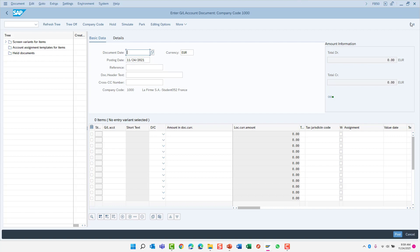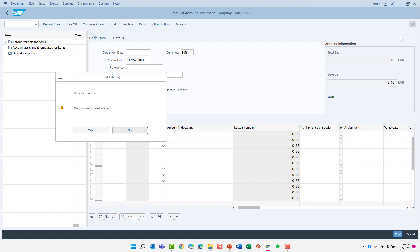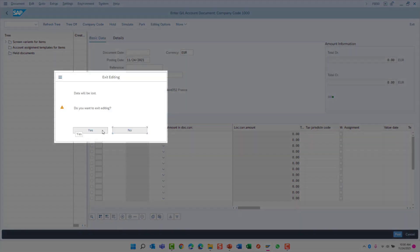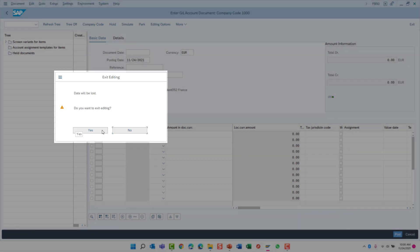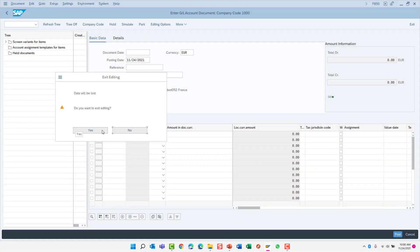Let's click the exit button to return to the SAP Easy Access menu. Again, SAP will warn me that any unsaved data will be lost.